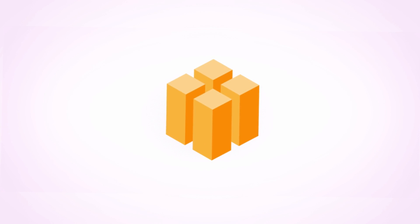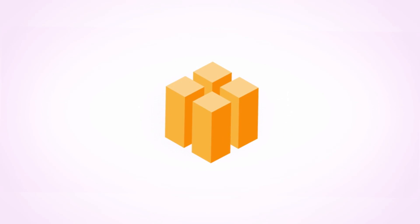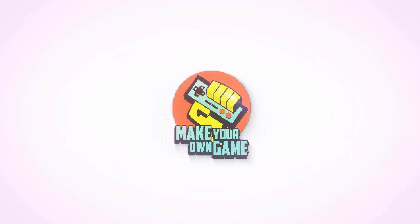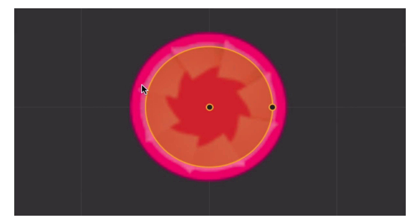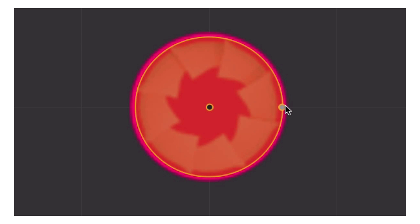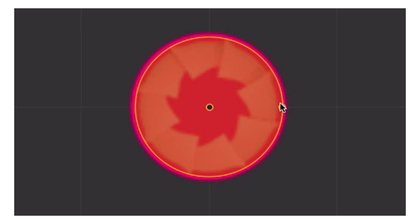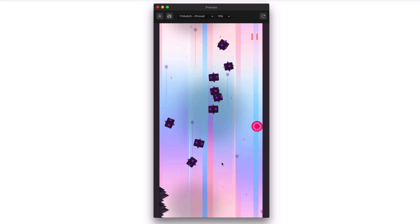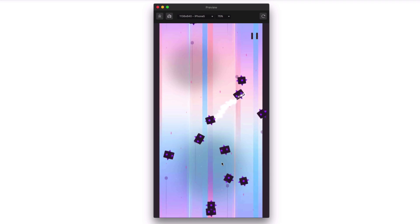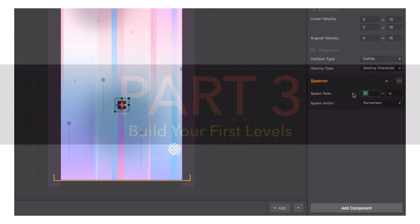Welcome back — this is Heath with Buildbox. In Part 3 of the Make Your Own Game series, we recap what we covered in Part 2: collision shapes, matching them to graphics, making them forgiving, and going into detail about object settings and object components.